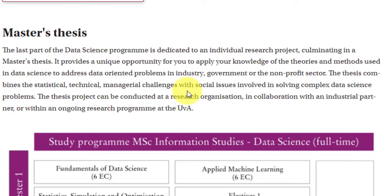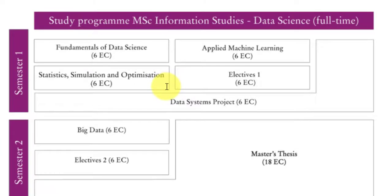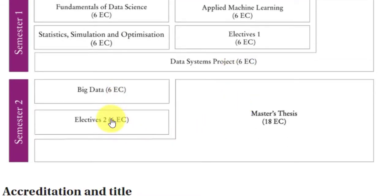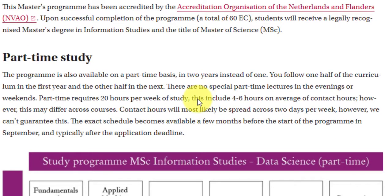The master's thesis is a research project supervised by a professor. It's not necessary to find a supervisor in advance, but if you have someone in mind, you can let the university know. In semester one you study three core courses, one elective, and complete a Data Systems Project — essentially a minor project. In semester two, you study Big Data as a core course, one elective, and then complete the master's thesis.